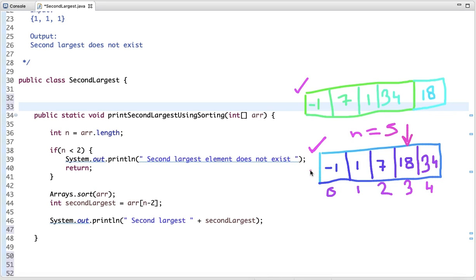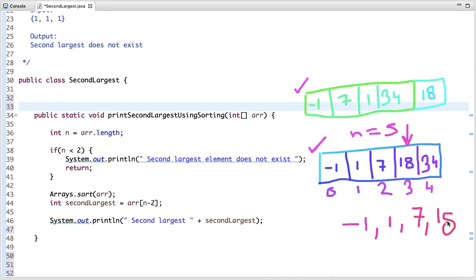However, this approach does not work if elements are repeated. For example, if 18 is repeated twice, the sorted array becomes 1, 1, 7, 18, 18. The second largest element should be 7, but this approach returns 18, which is wrong. So this approach only works if all elements are unique.